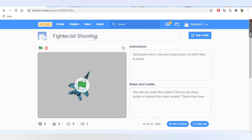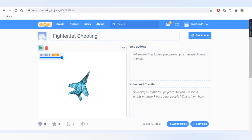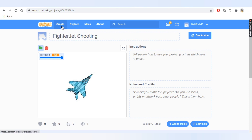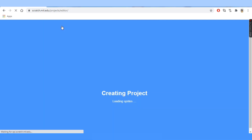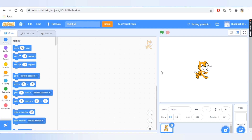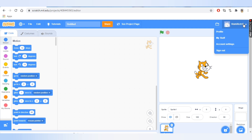Today I'm going to use the language Scratch to make my program. Go on scratch.mit.edu and press on Create — it creates a project for you. You can log in if you want; I have already logged in. You can also make the project without logging in.